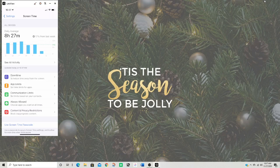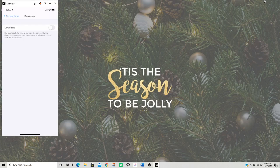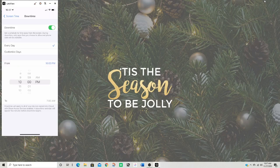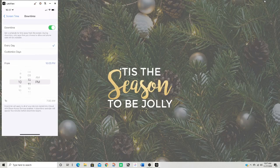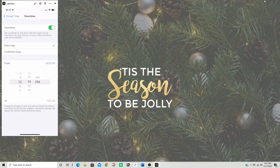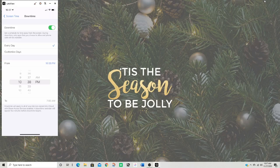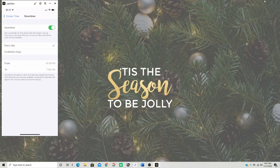So for your downtime, you can schedule time away from the screen. You can do like every day and you can set it from, let's say you want to do, I'm going to make mine 10:38. And you can do it. Now I don't want this on.